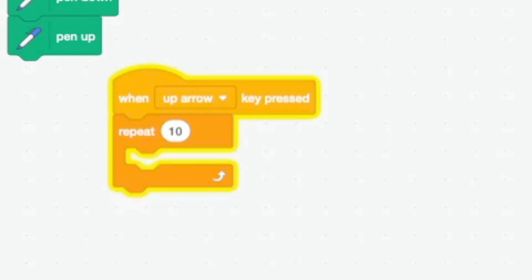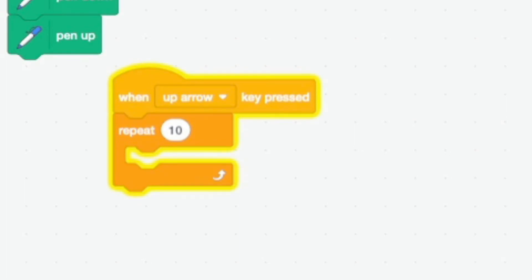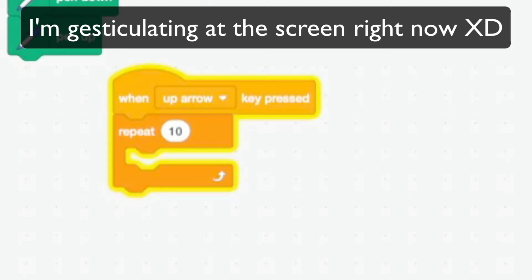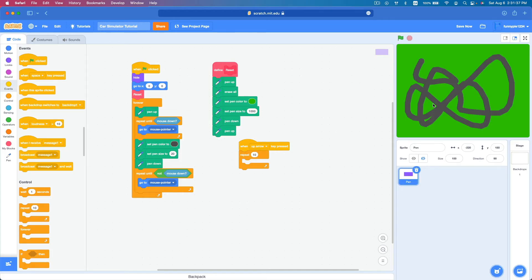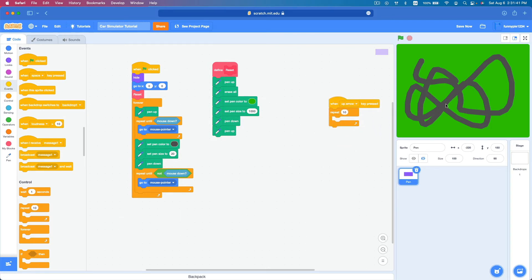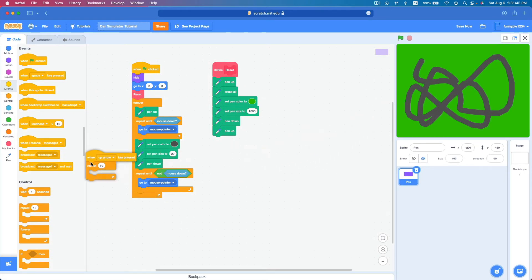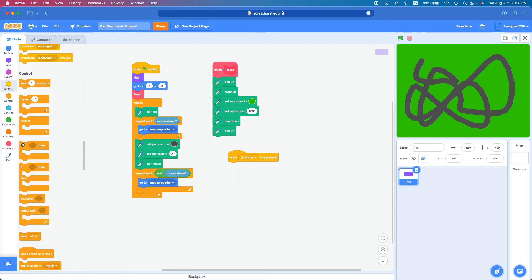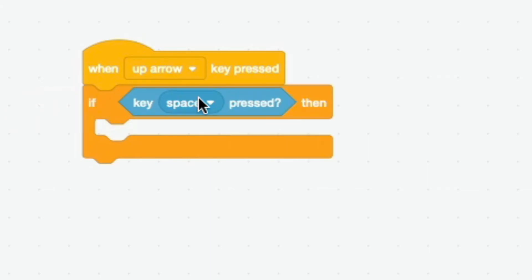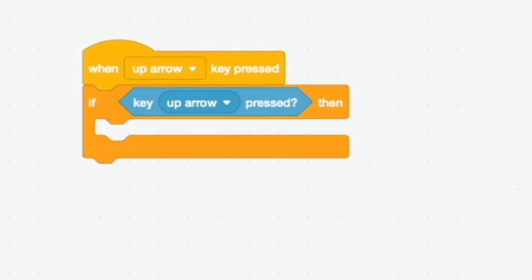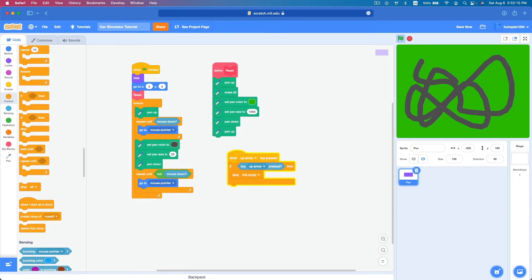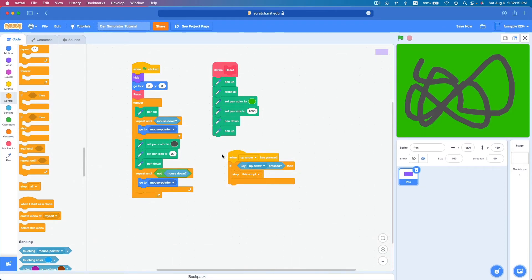The only problem is if you actually press the real up arrow it will also trigger, and we don't want that. The fix is simple: drag an if block — if key up arrow pressed, then 'stop this script'. This should prevent actual up arrow presses but allow scrolling.